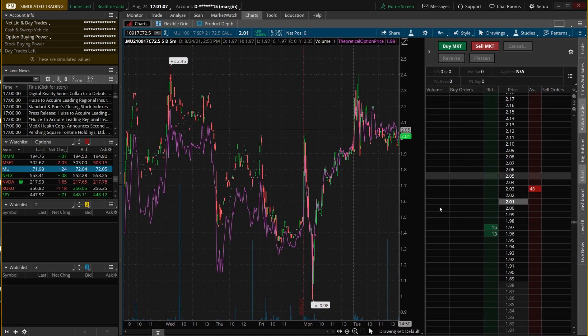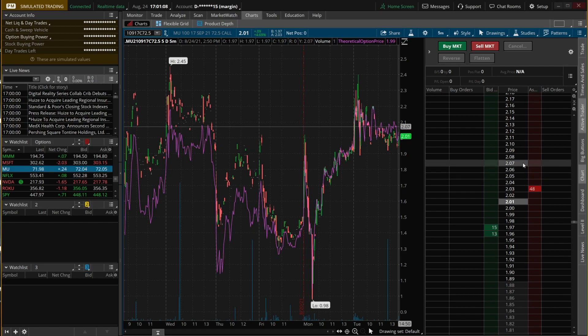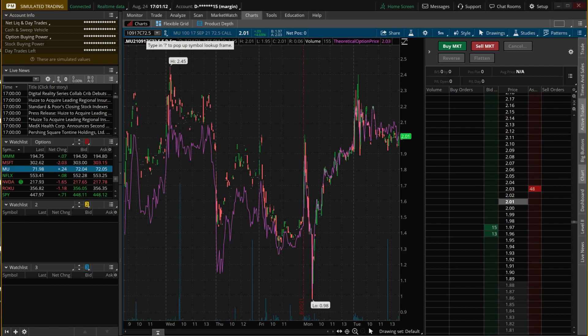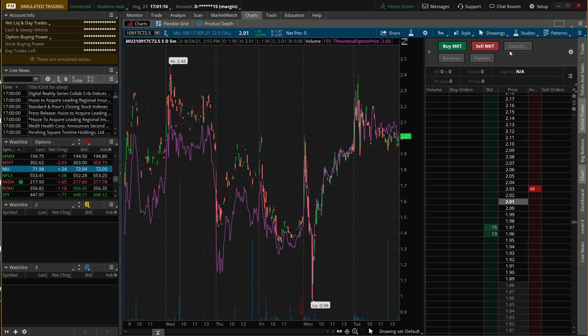Now that looks a lot better. This Active Trader ladder is tied to the $72.50 call. So anytime I click any of the buttons up here — buy market, sell market, cancel — or if I use the prices below to place limit orders, those are going to be for the option contract, specifically the $72.50 call for September 17th.